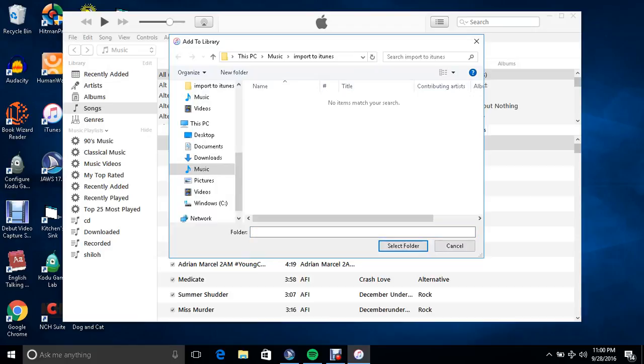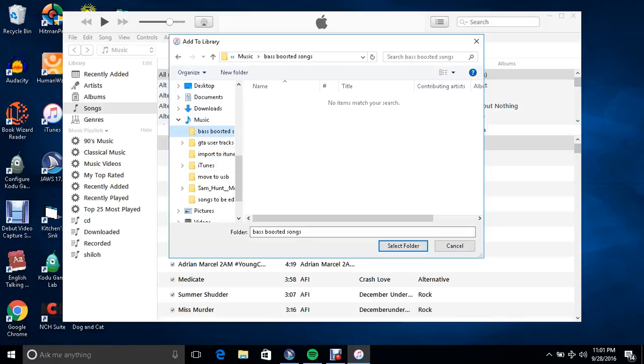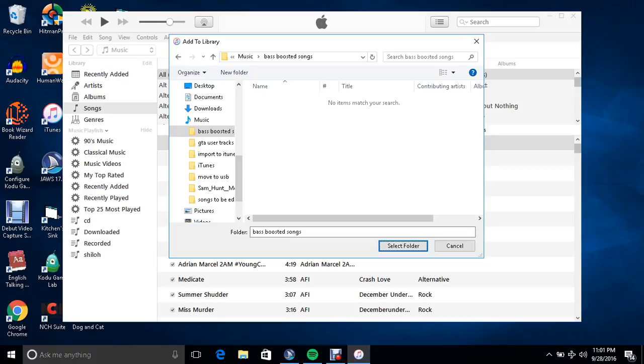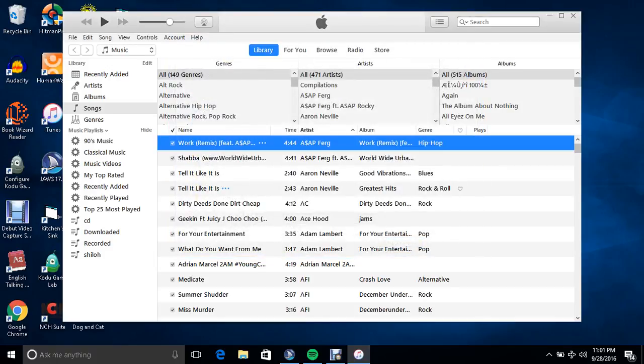Okay, here we go. So I want to add this one to my library. And now all you got to do is just hit Select Folder and it's in there.